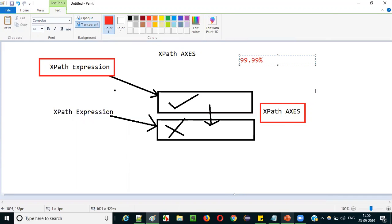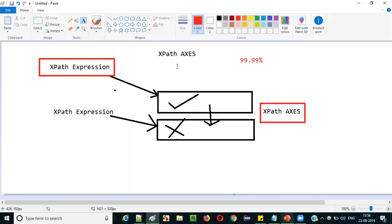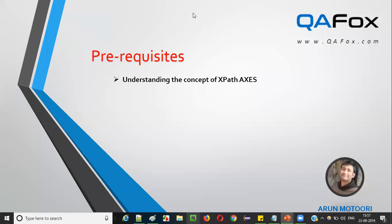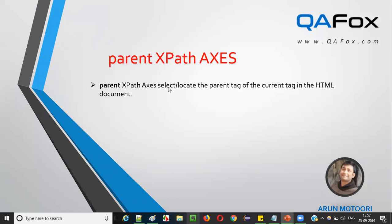What 'powerful' means here is that 99.99% of elements can be located with the help of XPath expression locators. Almost everything can be located using XPath expression locators, and XPath axis is what actually makes it powerful. So this is about the XPath axis concept — I hope you understood it. Now let's move to the presentation mode.